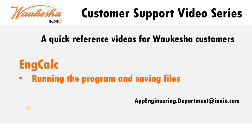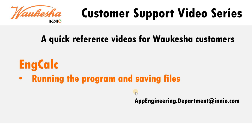Welcome to the Walkershaw Gas Engine Customer Support Video Series. This particular video is on EngCalc and specifically running the program and saving files. Please watch one of our previous videos where we instructed you how to download the program from the INEO portal and load it onto your computer.